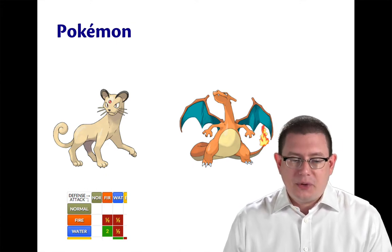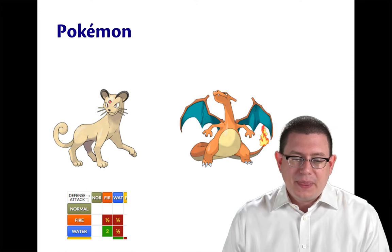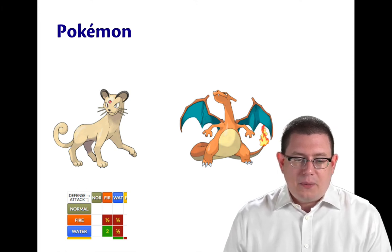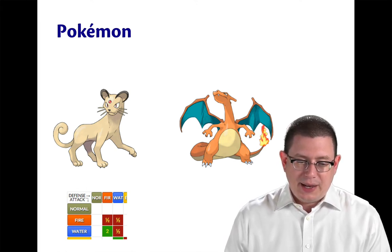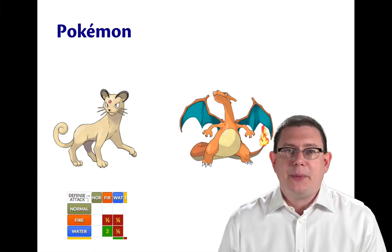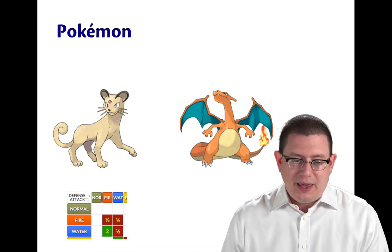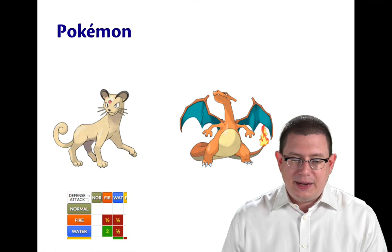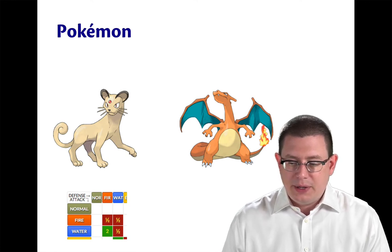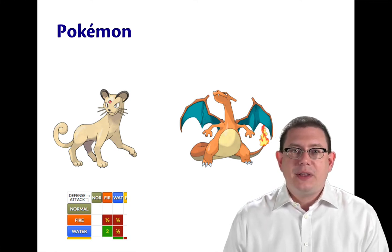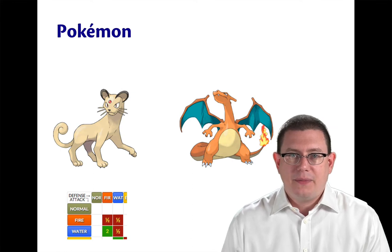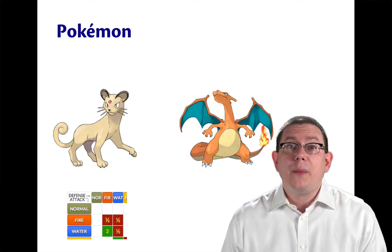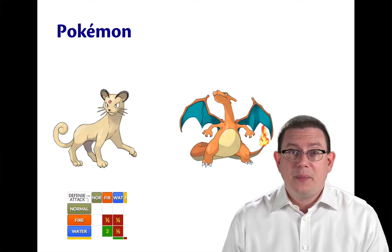And so we can look at tables like the one on here. A water Pokemon attacking against a fire Pokemon does twice the damage. That's a super effective attack. A fire Pokemon attacking against a water Pokemon does only half damage. That's not a very effective attack. So let's write some OCaml code to model these Pokemon.